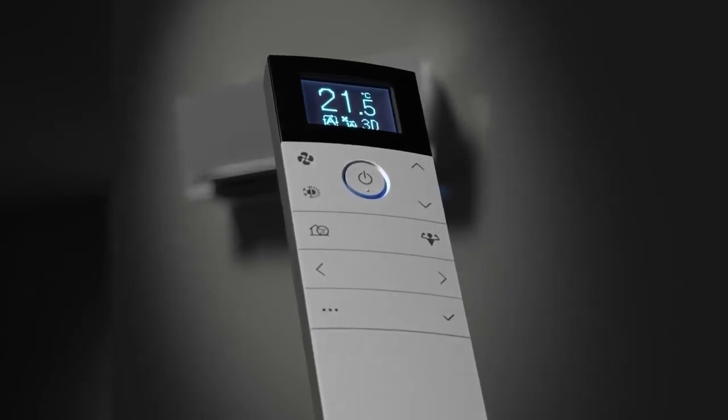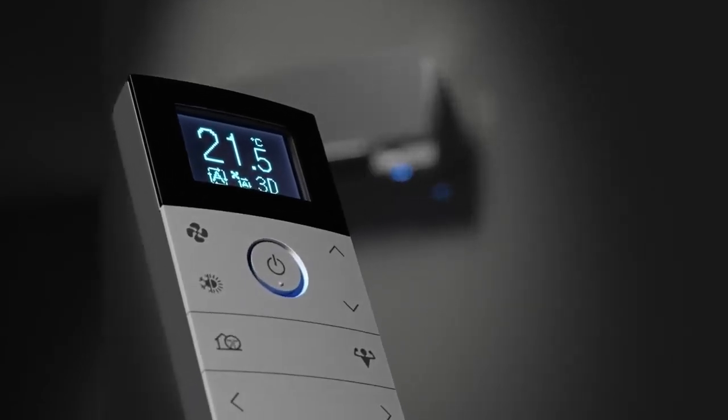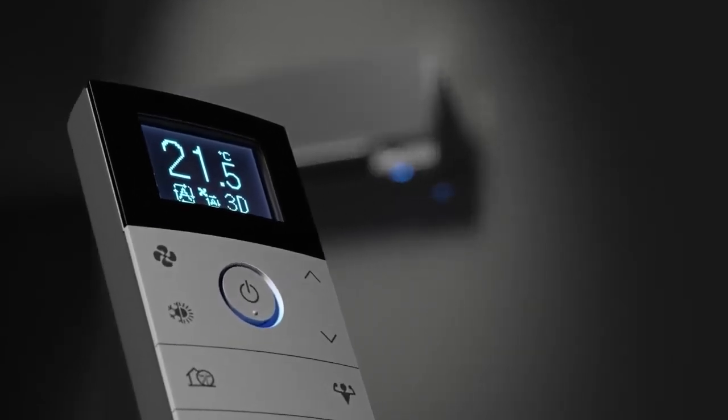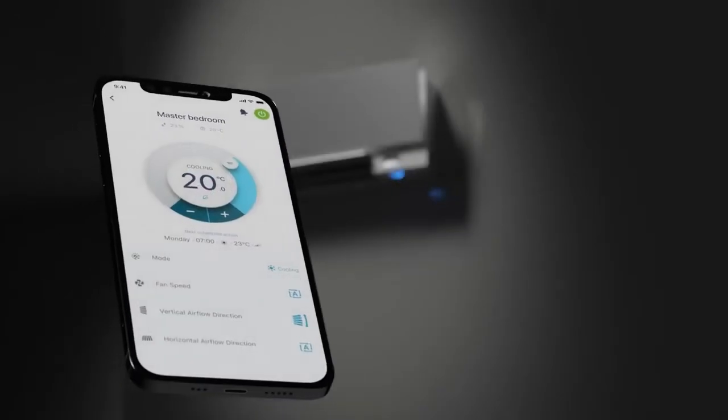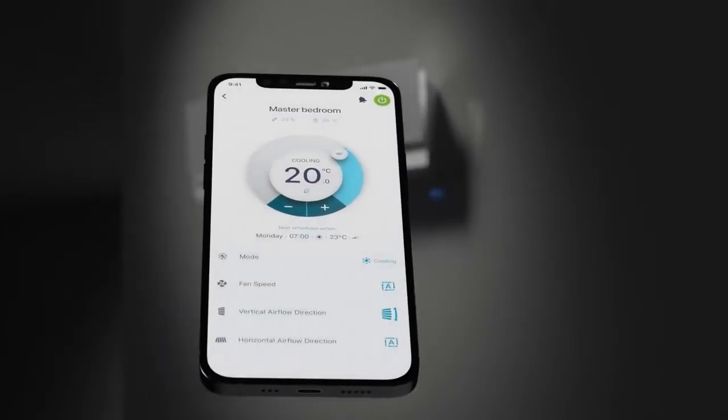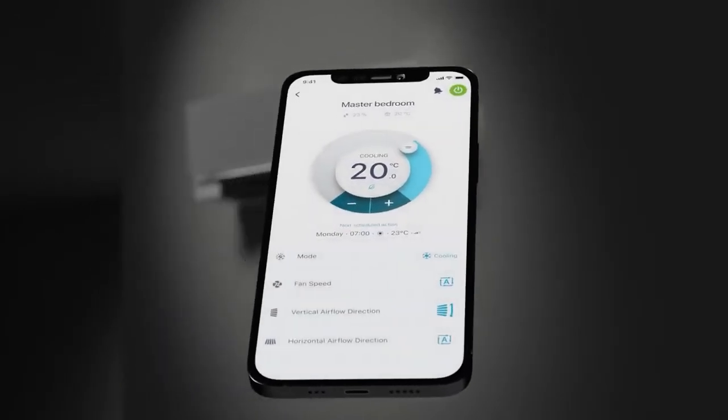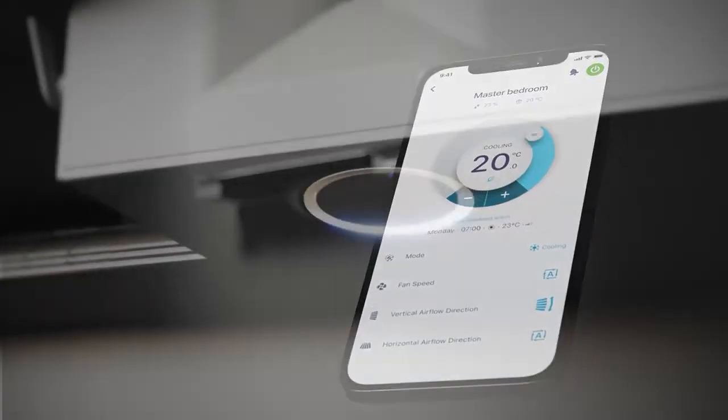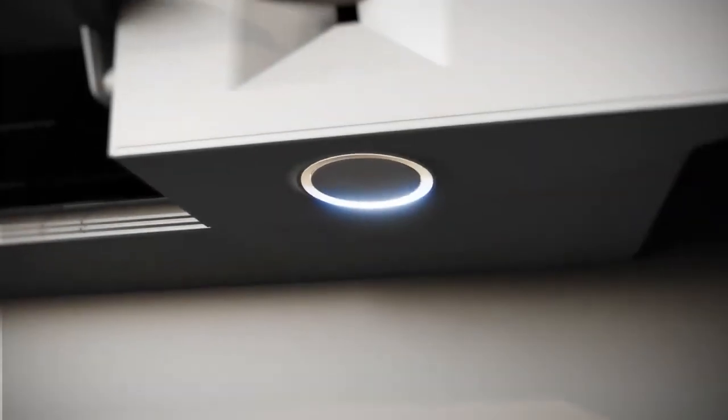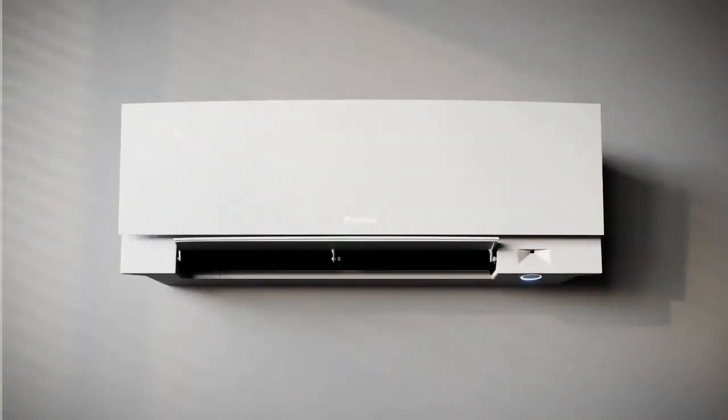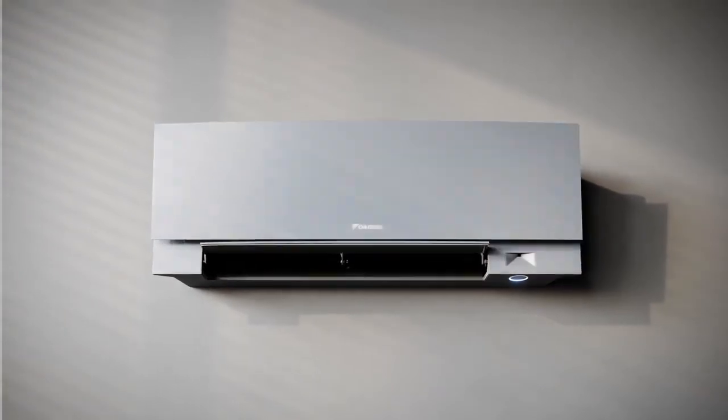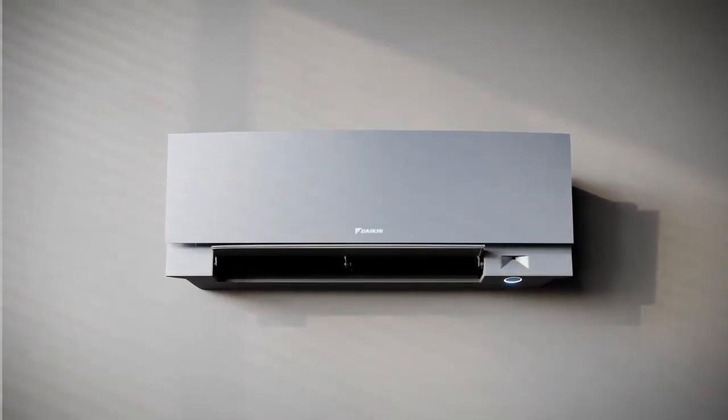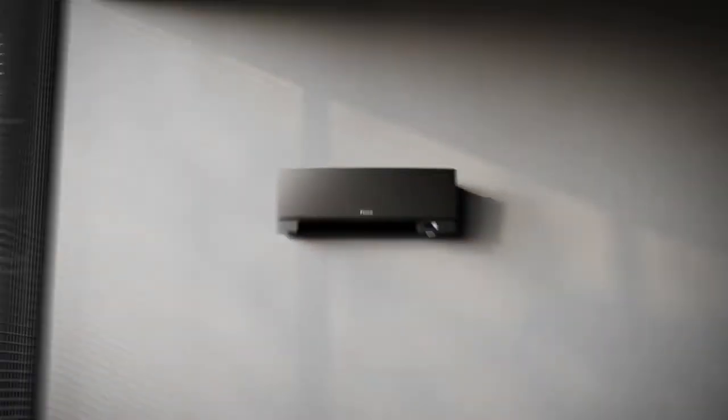I'm in control unless you instruct me otherwise. With a designer remote in your hand or the intuitive app in your pocket. I'm at your service. I'm Daikin Amura.